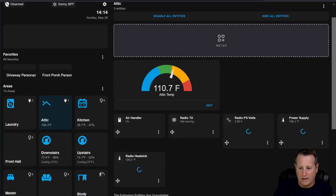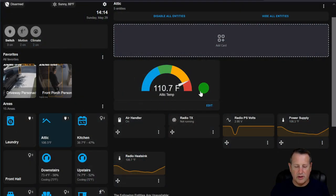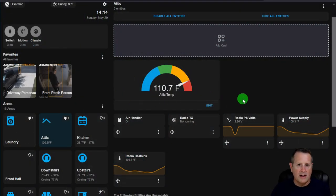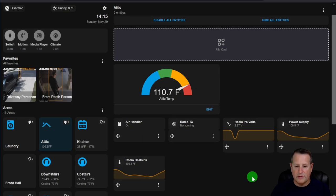The idea behind Dwayne's Dashboard is that it auto-generates everything for you, but you can also build a whole custom dashboard by adding custom cards and hiding the rest. That's how you add a custom card. Now let's talk about a couple of other things.